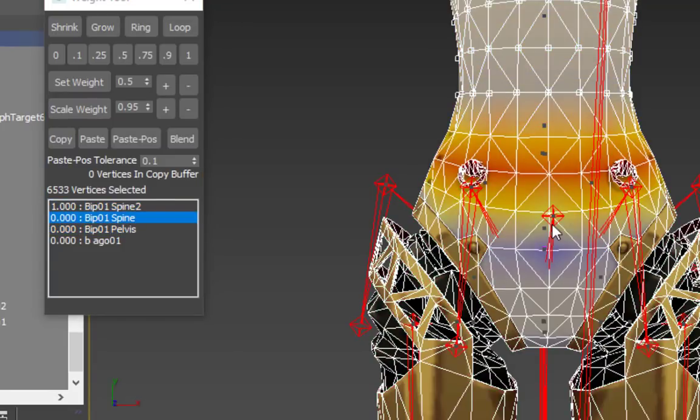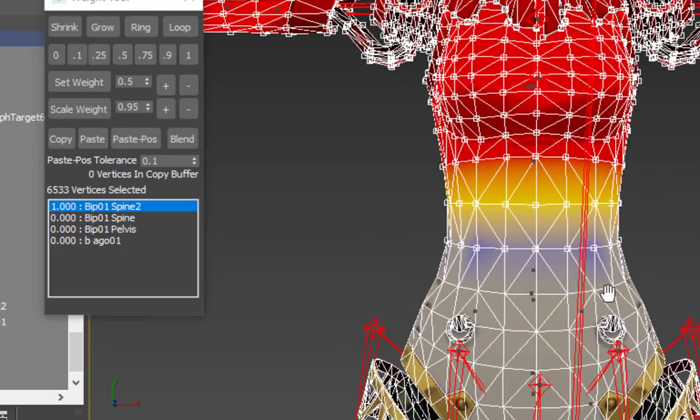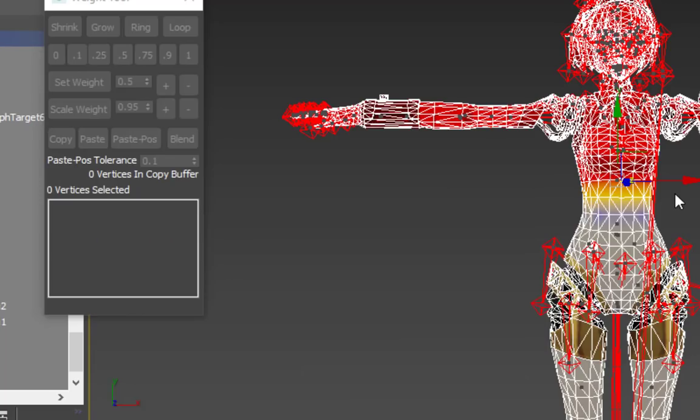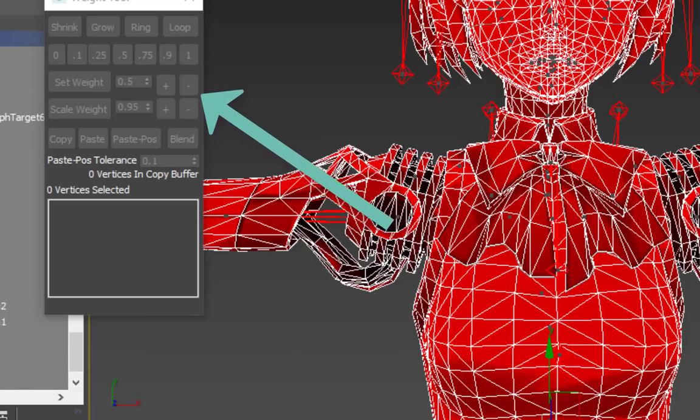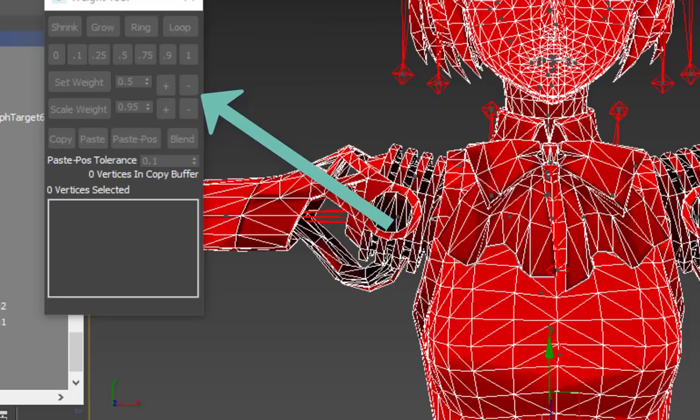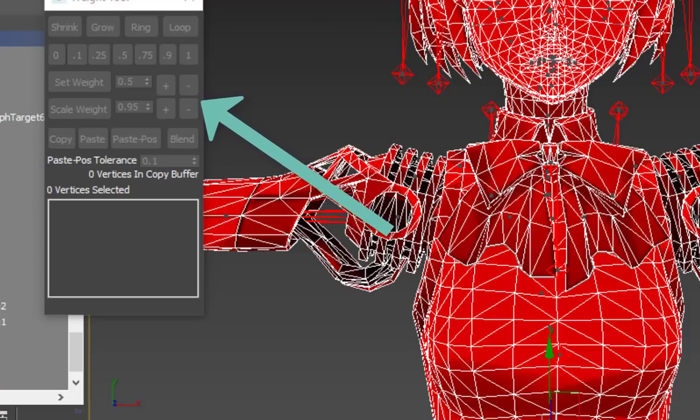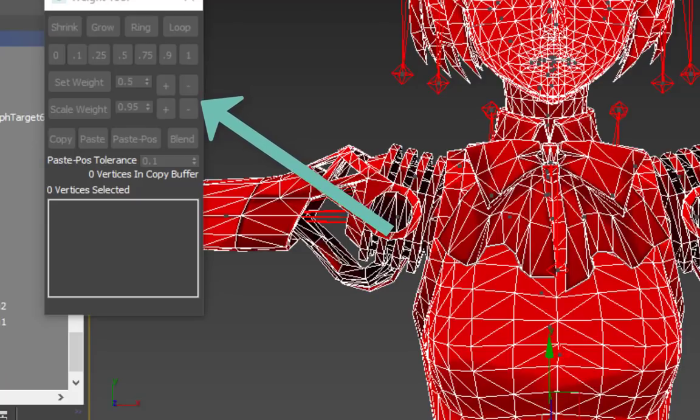The closer to the bone the vertices are, the more weight they should have. Knowing where to blend weights is the key to rigging. You can also manually select specific vertices and use the plus or minus buttons to the right of Set Weight to add or remove weight for the selected bone by the specified increment. Doing so is helpful for manually adjusting problematic spots that blending doesn't fix.